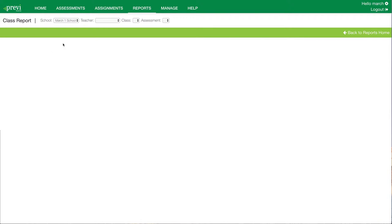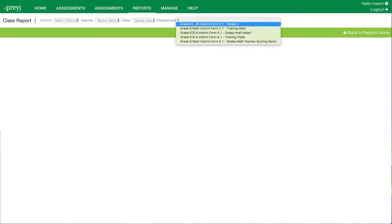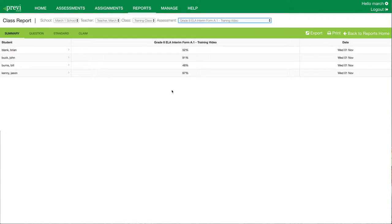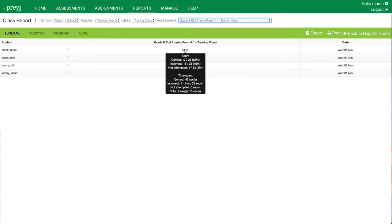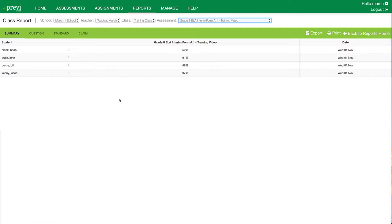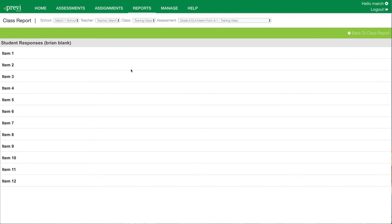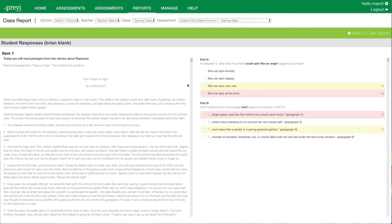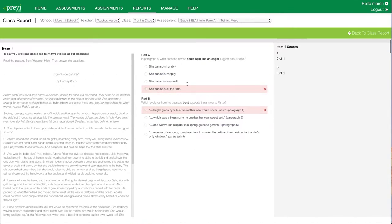I click on the class report card. I then would pick my school. Coordinators often have access to one or many schools — in this case, this coordinator only has access to one school. I'll then pick the teacher I want to view reports for, the class, and then the assessment. We'll start with a grade 8 ELA interim assessment. The class report will show the student's overall score and the date they completed the assessment. If I hover over the name, it's going to show me additional details associated with that test session. From any of the class reports, I can also click on the arrow next to the student name, which brings up the student test session where I can review item level data for that individual student session.